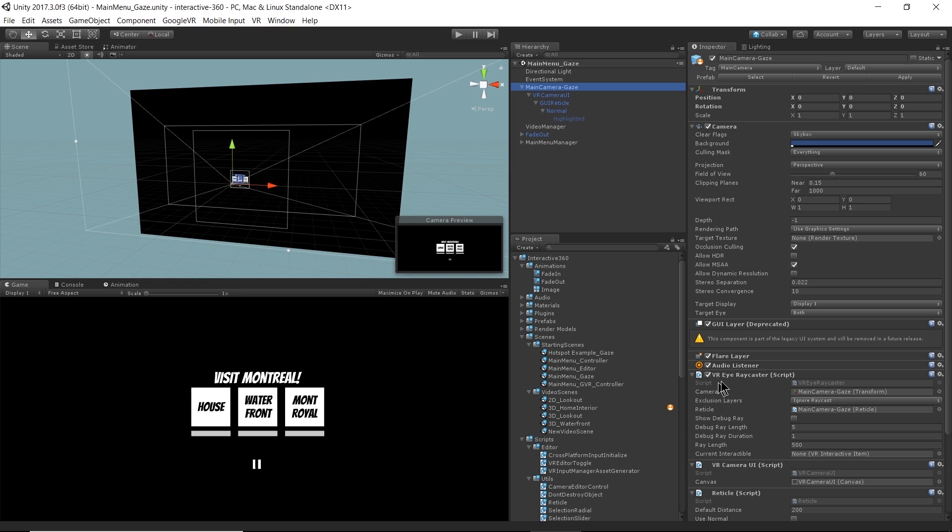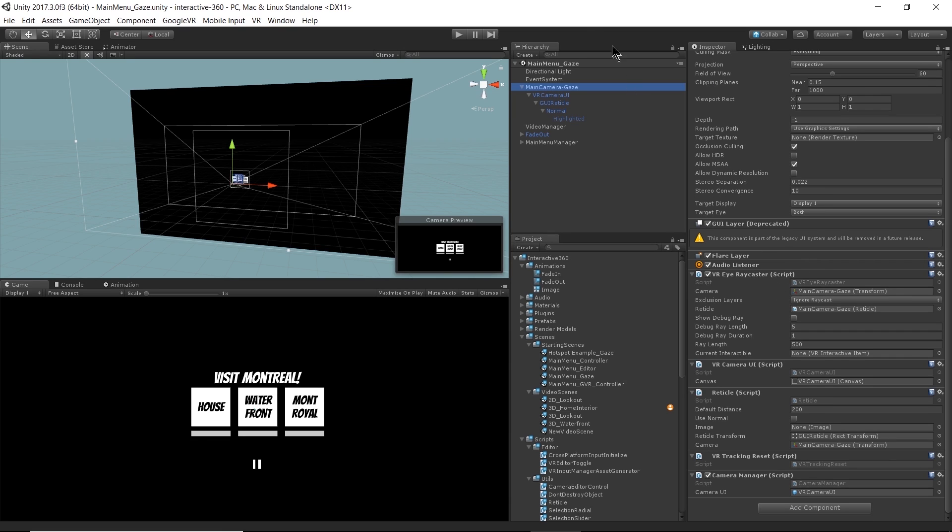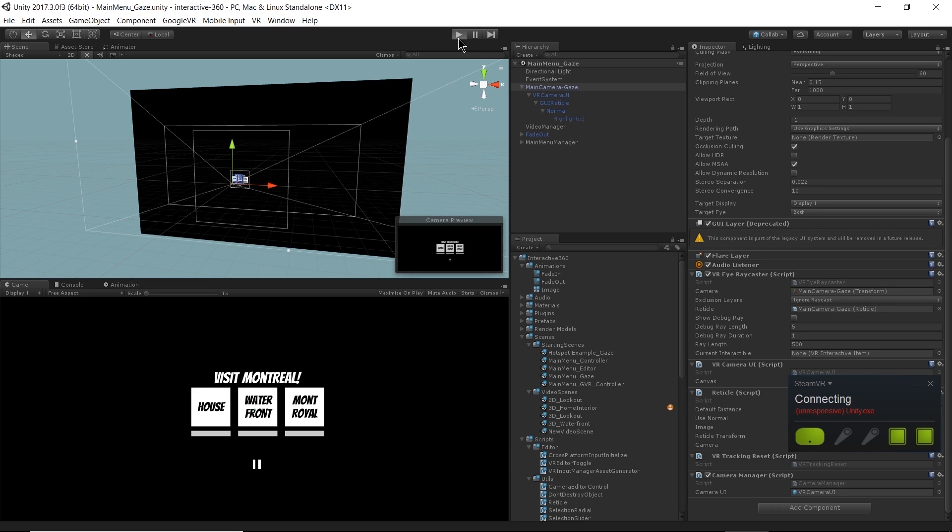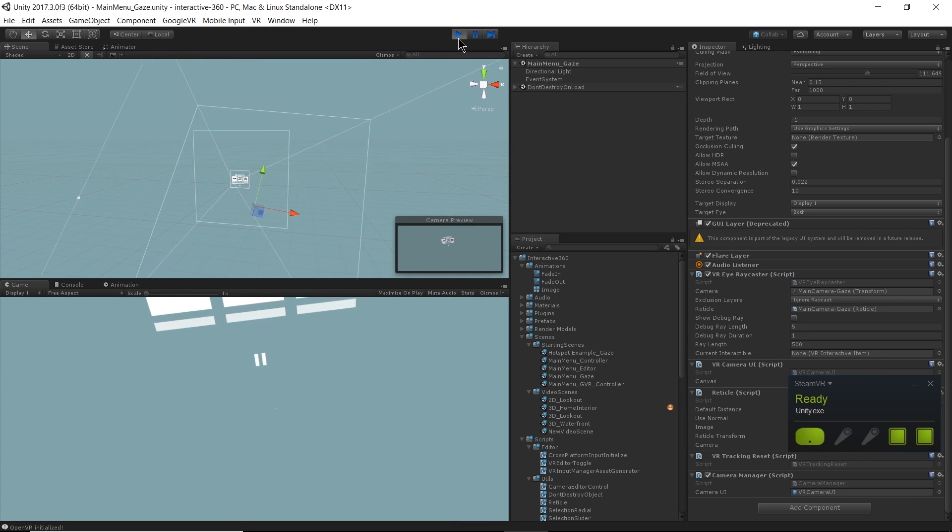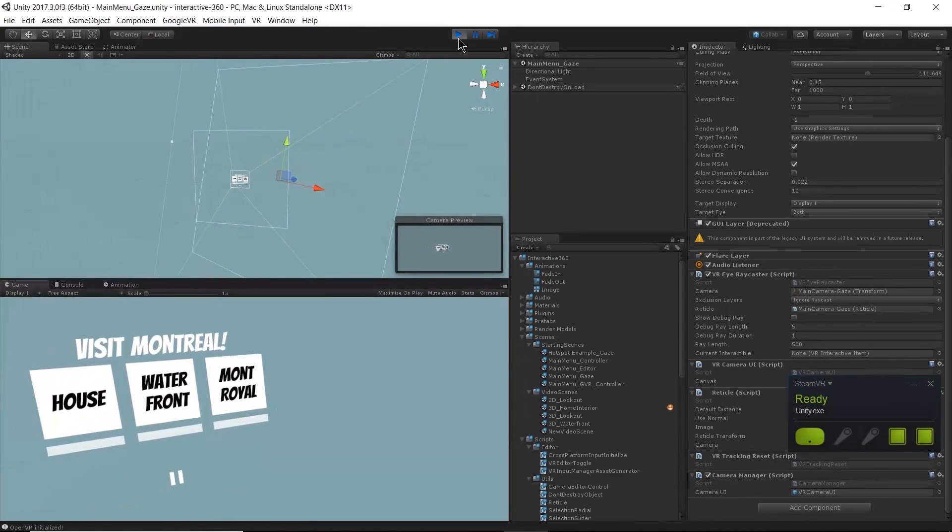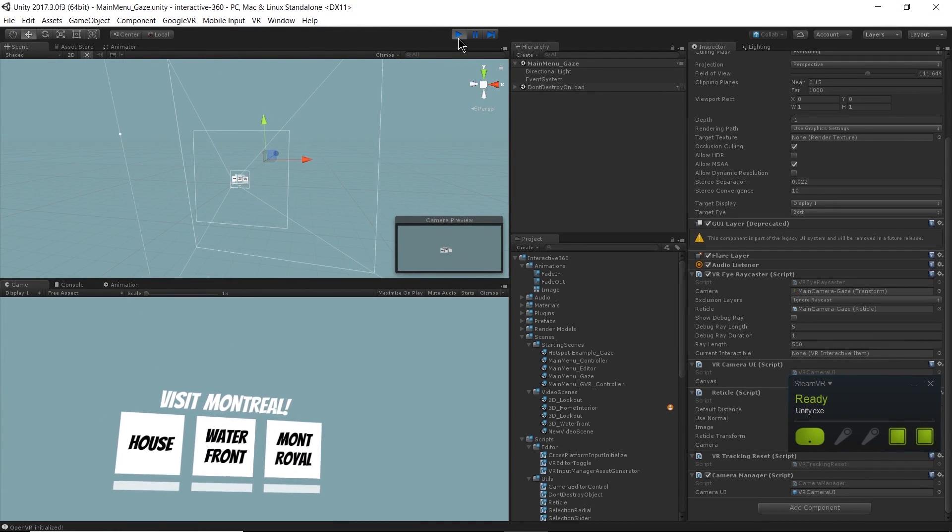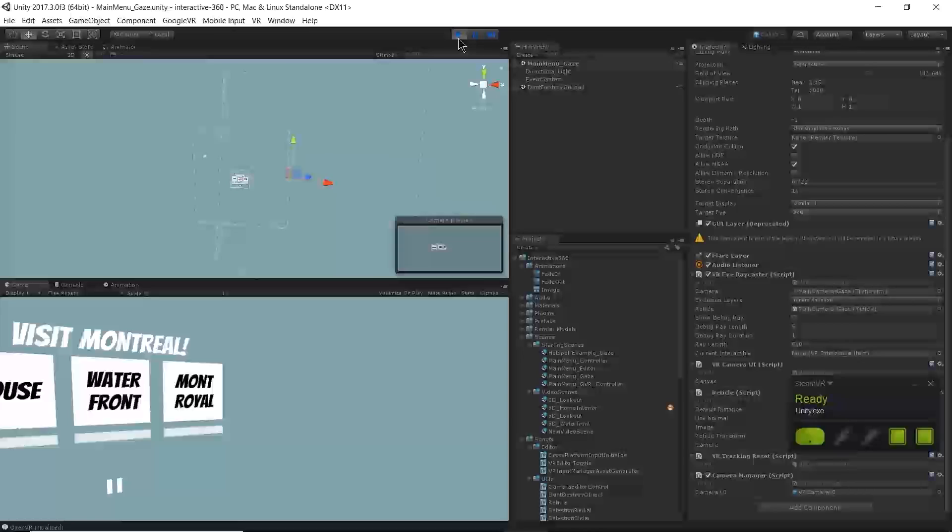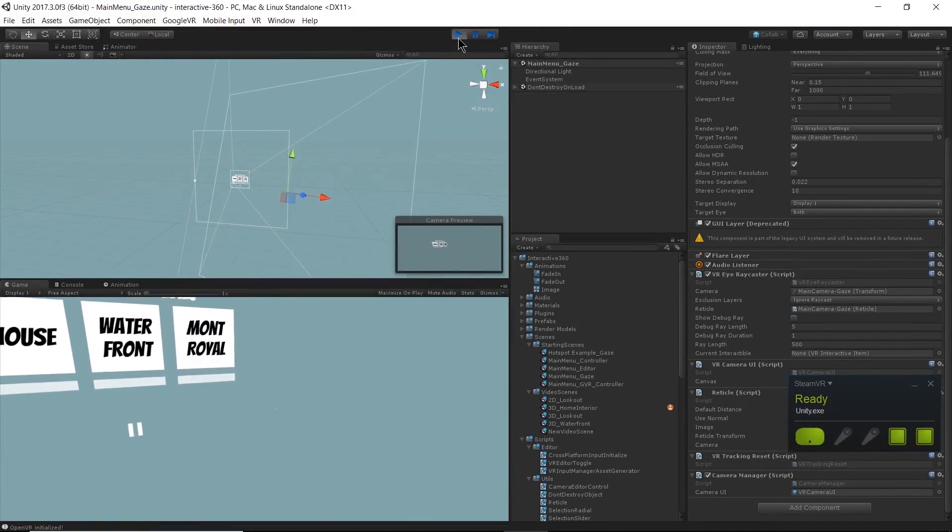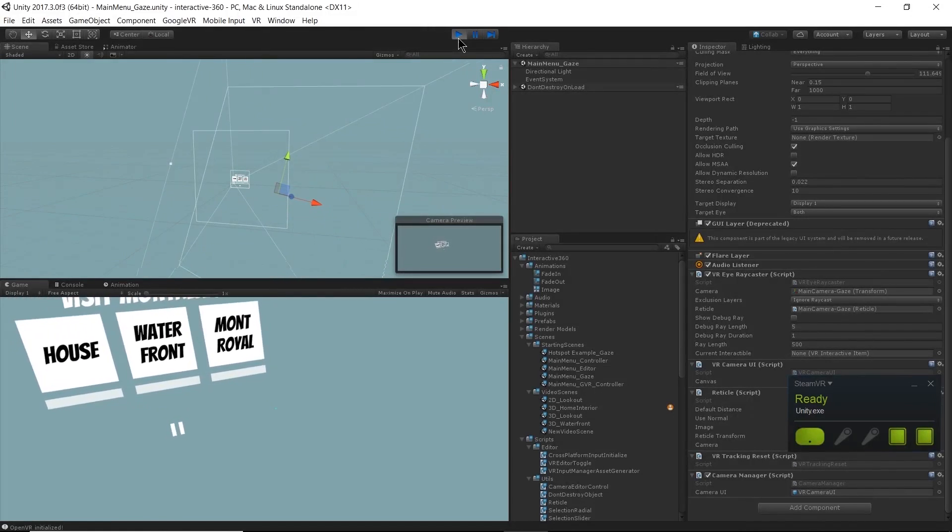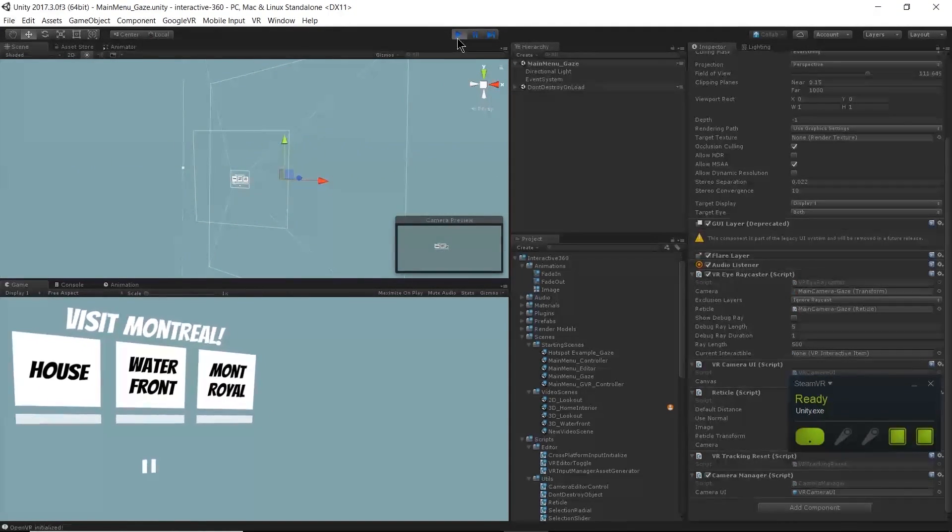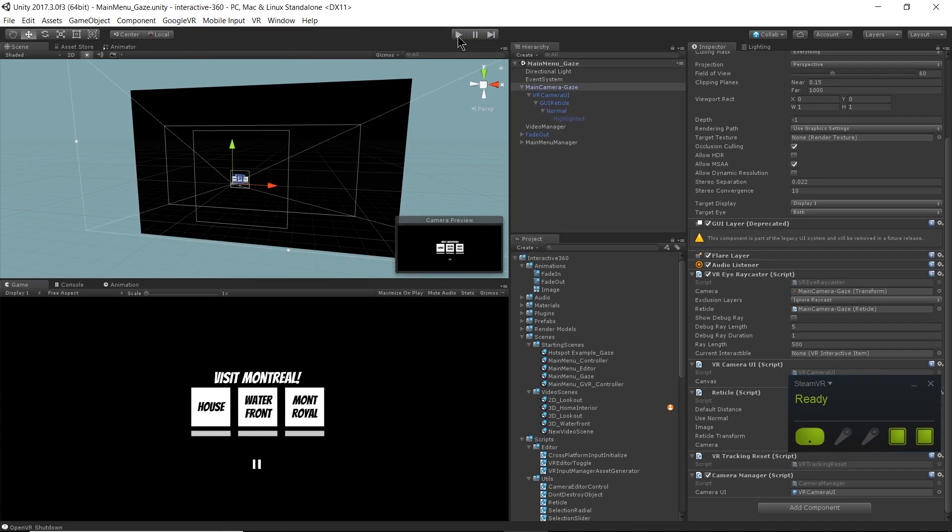So we know that we want our VRI raycaster to be rendering that small dot wherever the camera is looking. I'm just going to hit play so we can see that in action. And SteamVR is starting up. So if you look closely you can see the little green dot where I'm looking. It's hard to see on the screen but it's actually quite obvious in the headset. And you don't want the dot to be super big or dark anyway because that would distract from the experience.